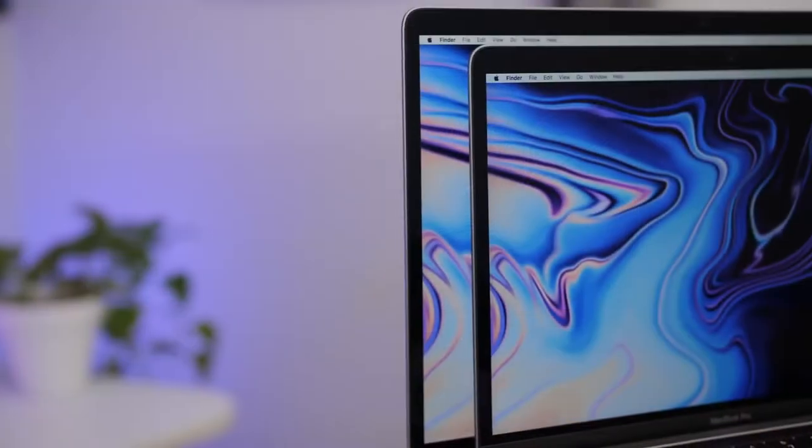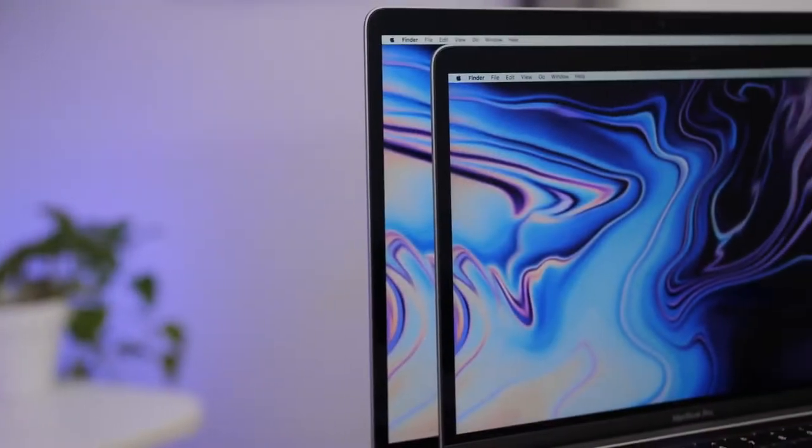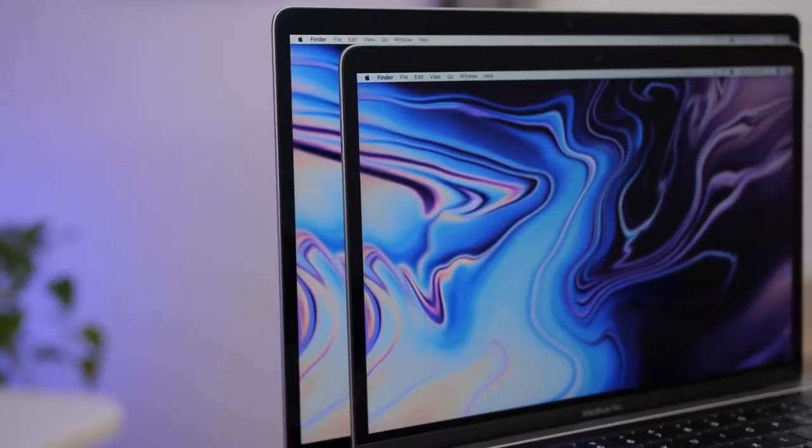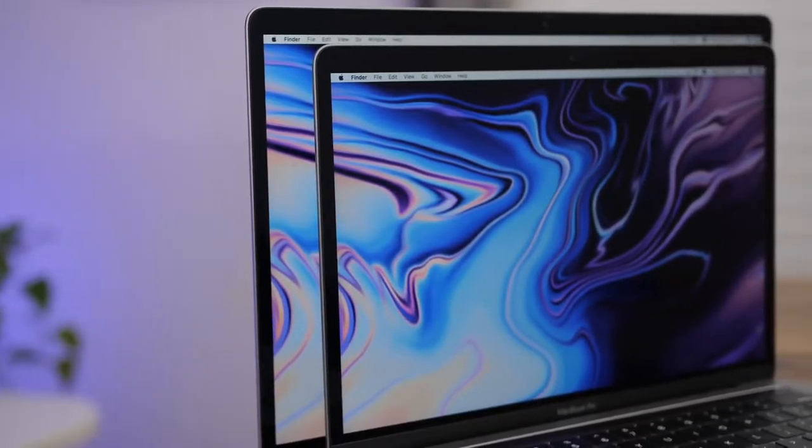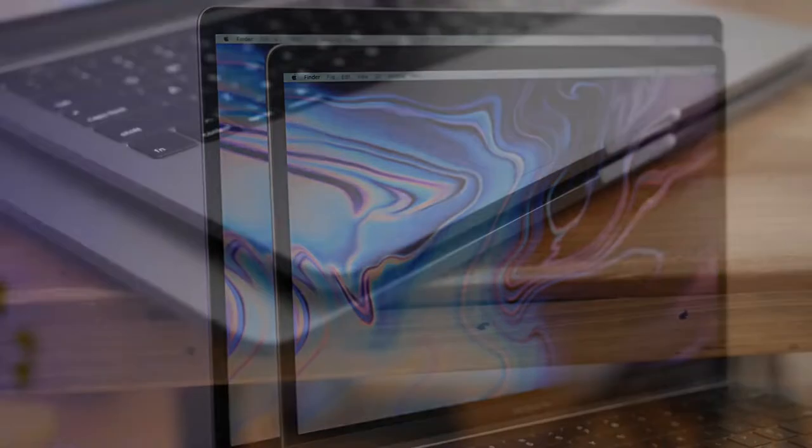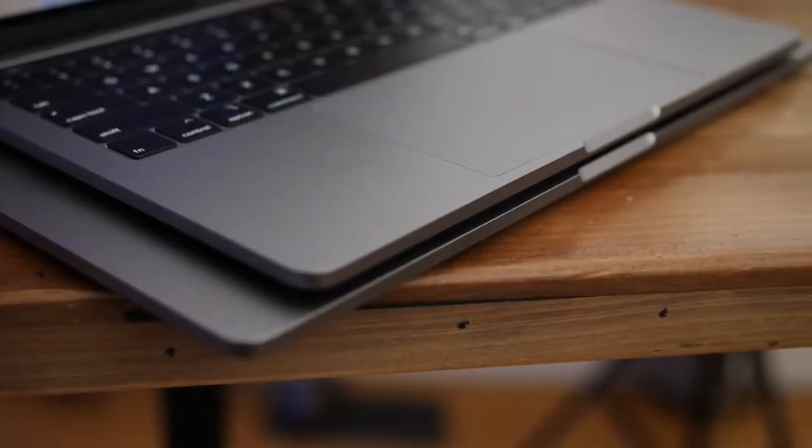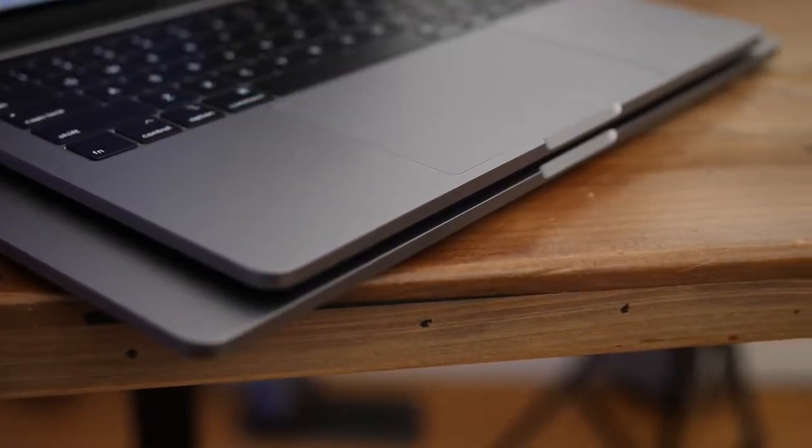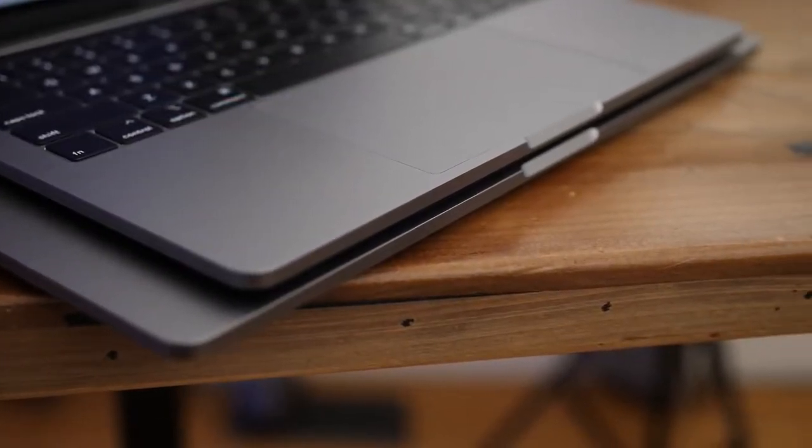And we can get some thinner bezels and a more modern-looking machine. It still looks good, don't get me wrong, but it is starting to look a little long in the tooth when compared to modern PC design.